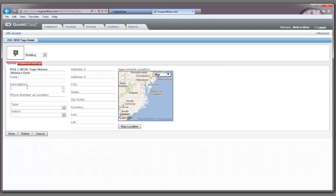In the description box, feel free to add a more detailed description about where the RFID tag is located. You can also add a phone number for the location if you like. We currently don't assign a type and status to the RFID tags.